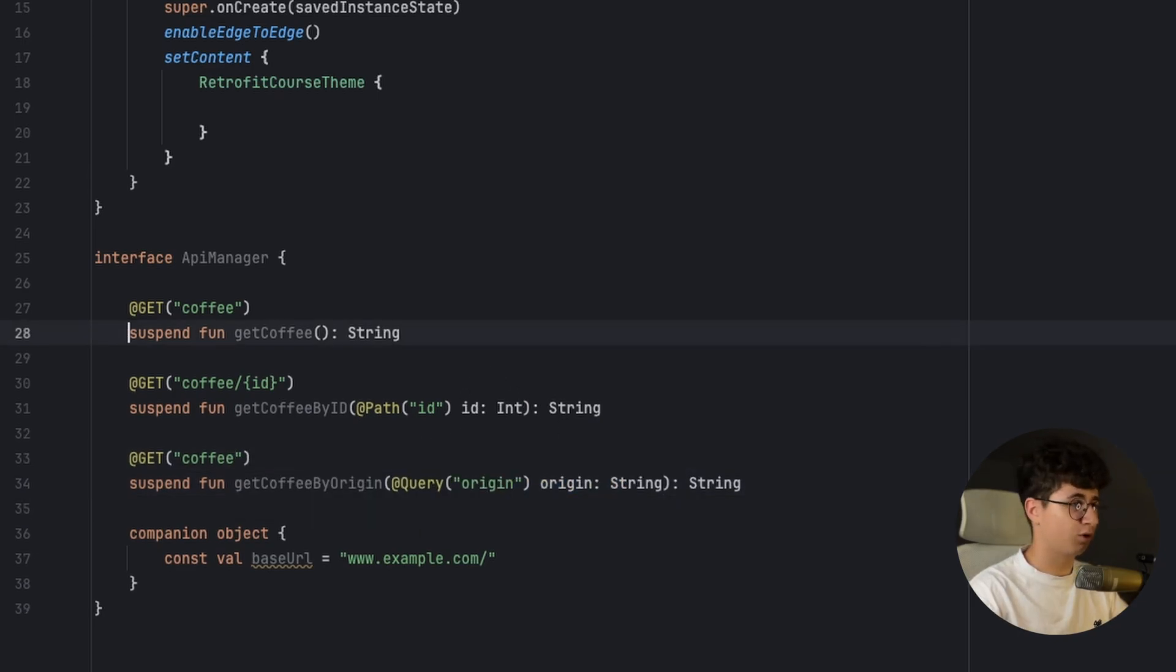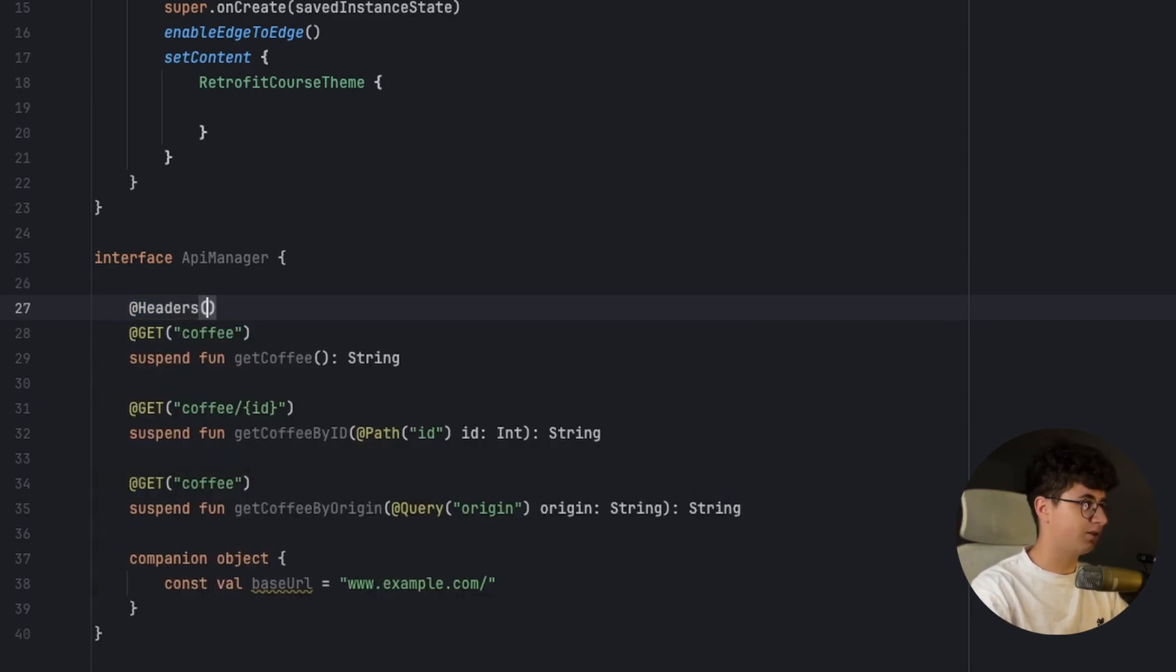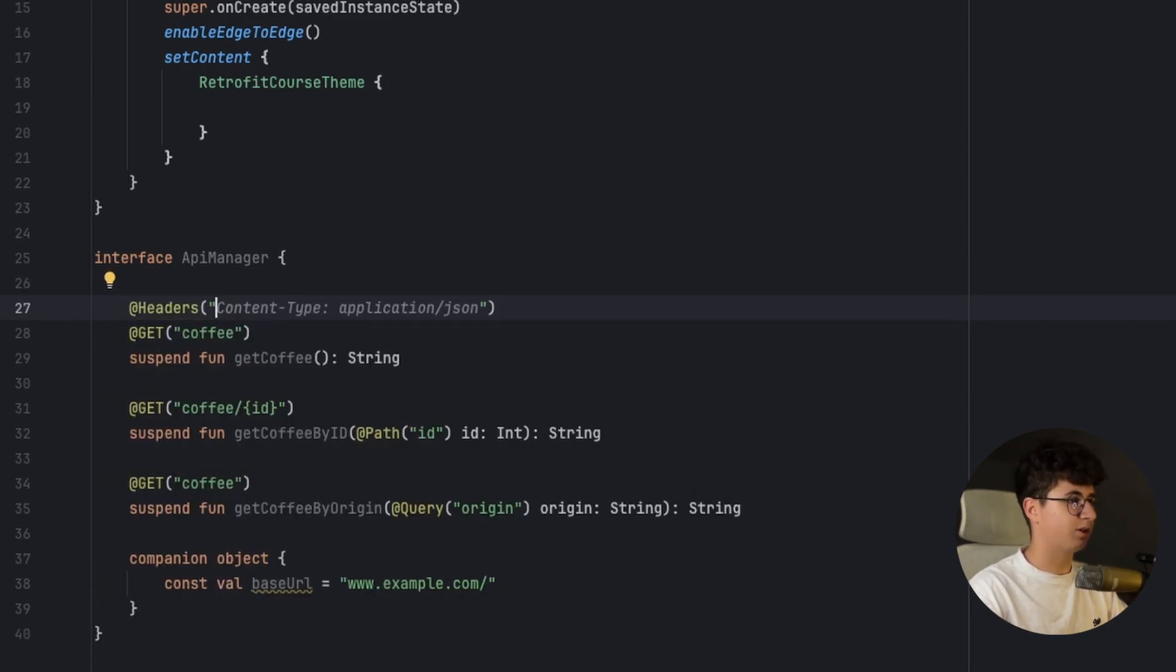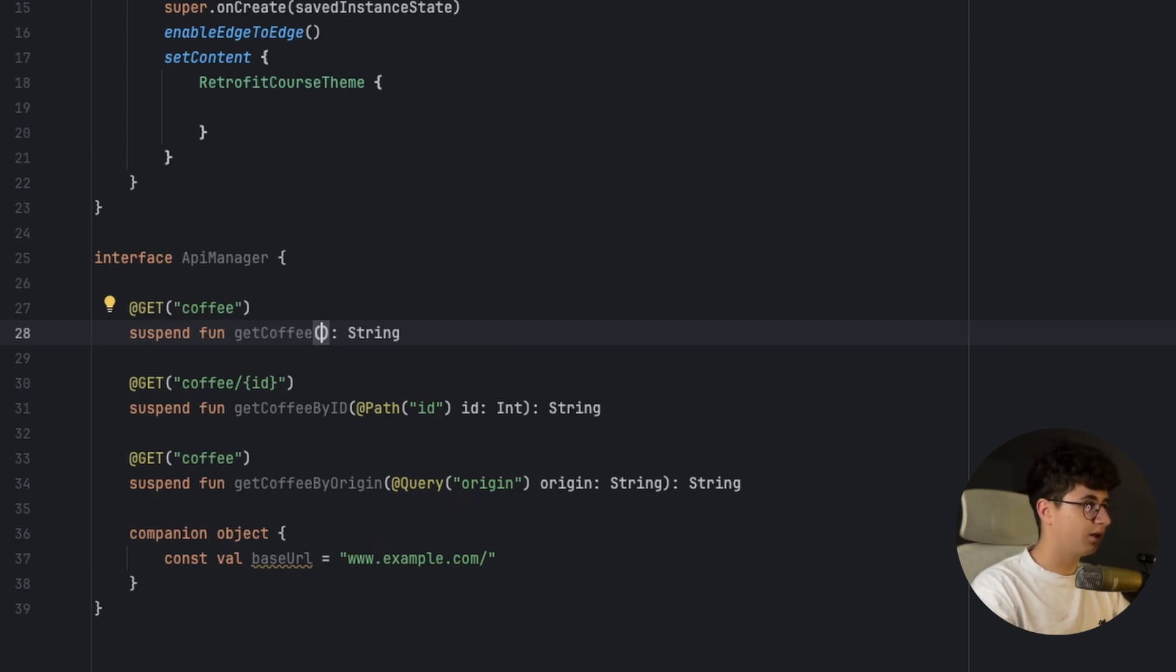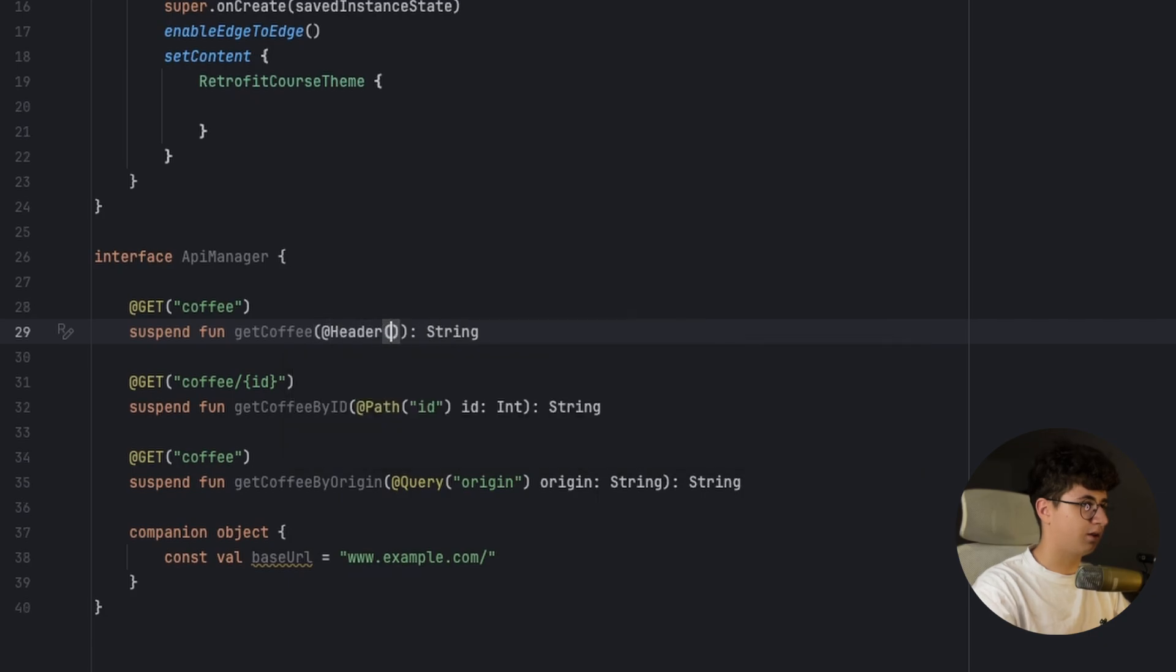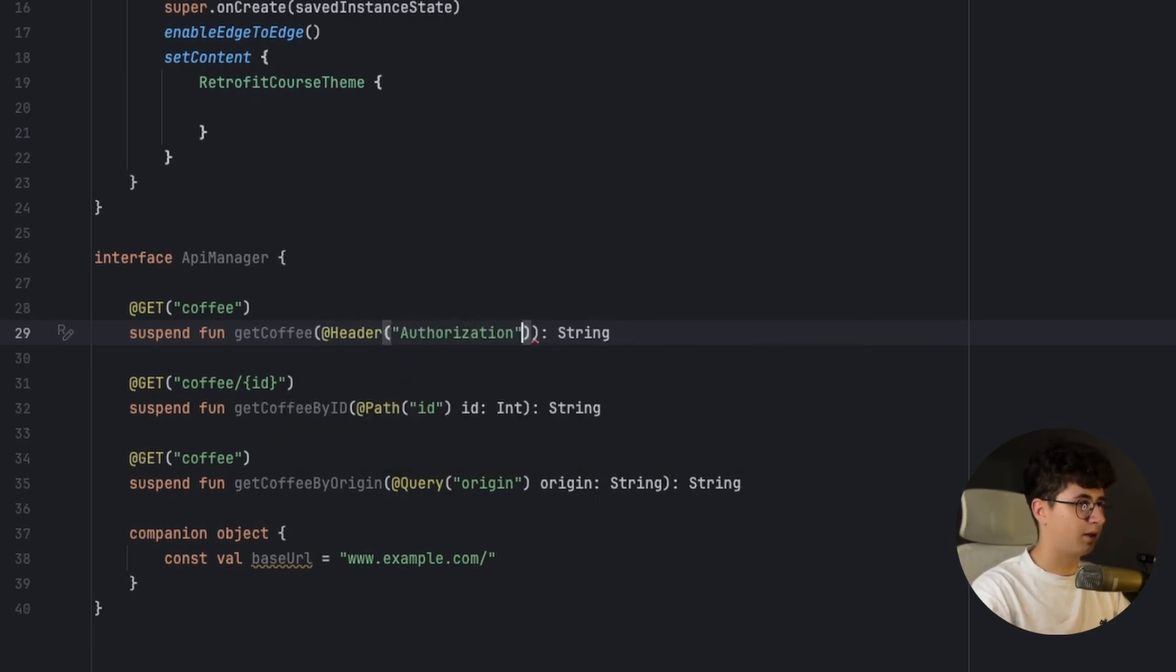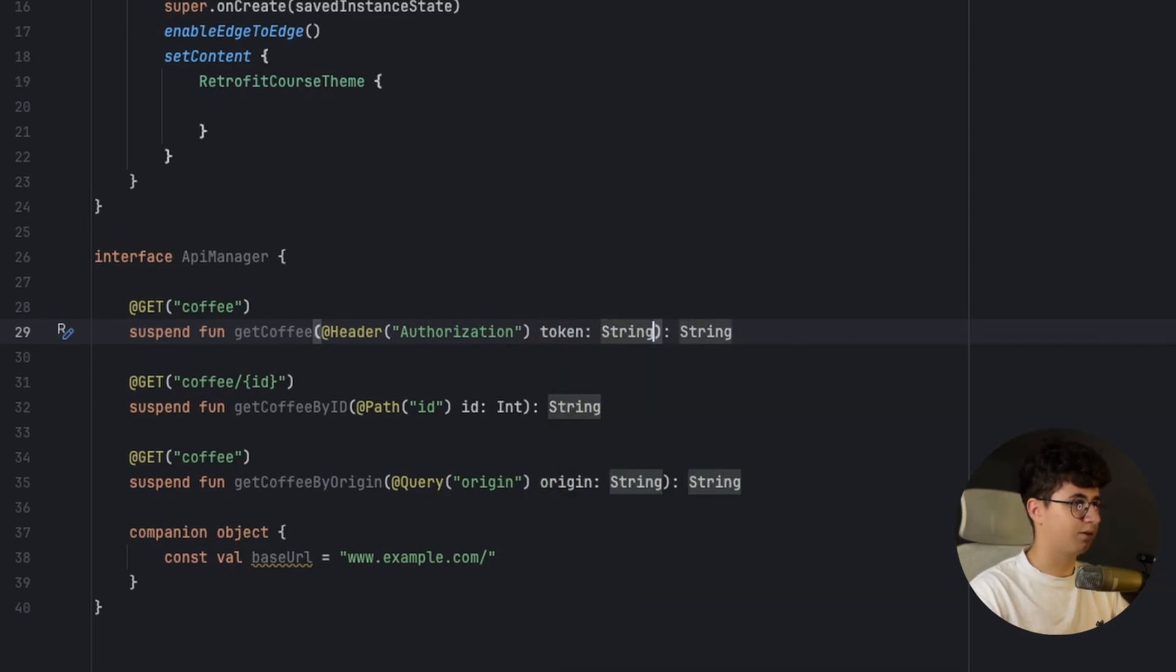For example, if you want to add a header to your function you need to say headers, open the brackets and inside you can say for example content type application json, or if you want to pass a header as a parameter in case you have an API key that is not global you need to say header and put the header name authorization for example and after that we need to say token and string.